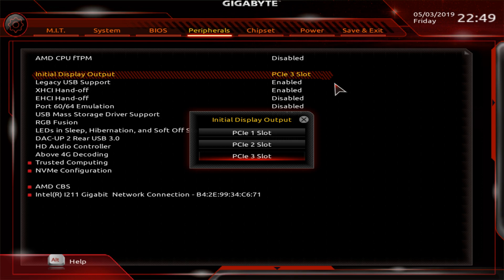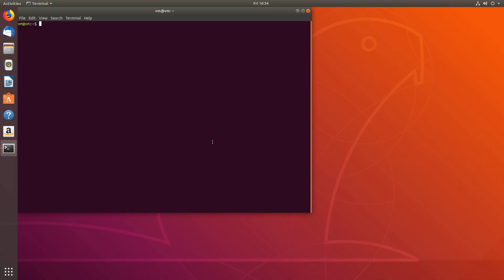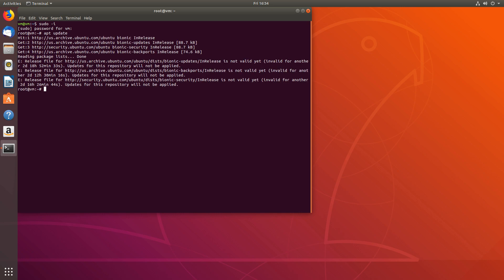Now let's boot into Ubuntu. To get our operating system ready, let's log in as a superuser with sudo -i. Let's make sure we are up to date — apt update and apt upgrade.